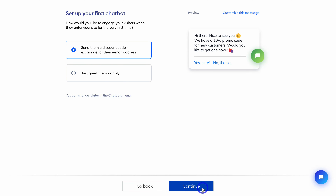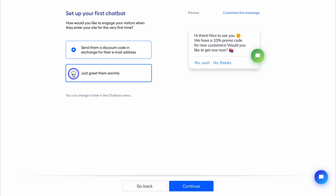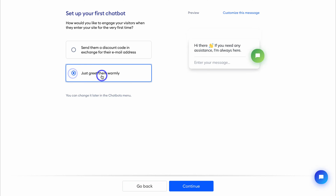This is where we can make quick changes to our first chatbot. However, we're not going to do this until we've arrived inside our Tidio account. So I'm going to navigate up to 'Just greet them warmly' and then come down and click on Continue.